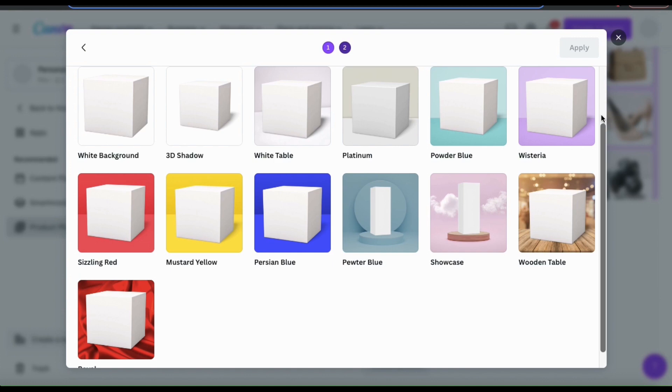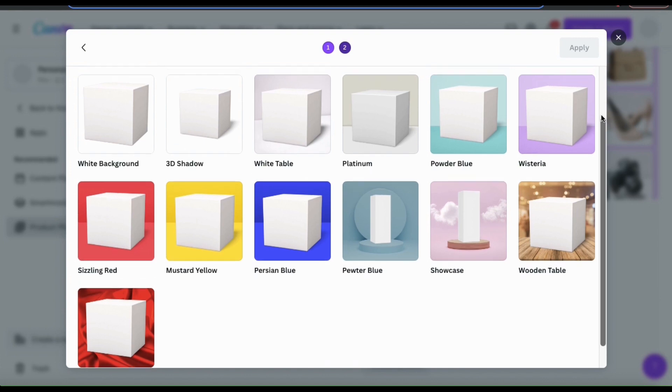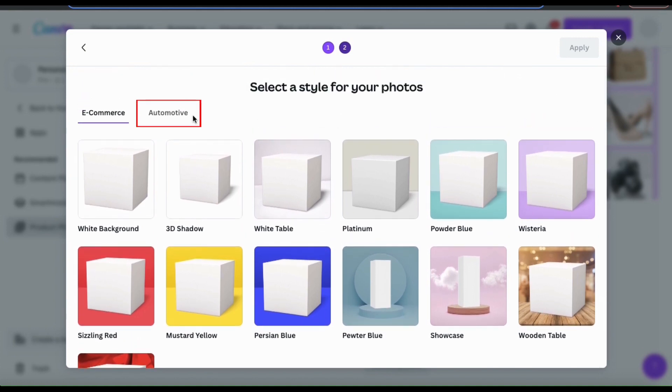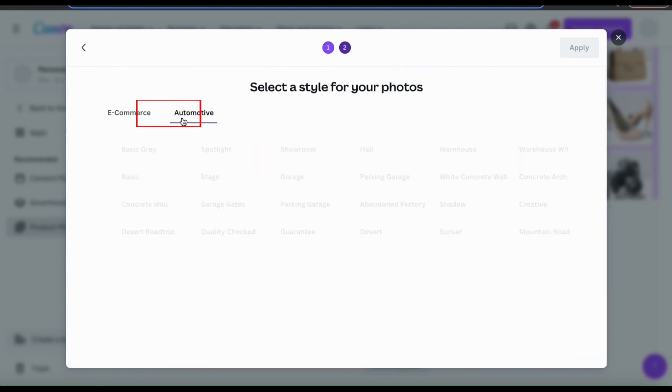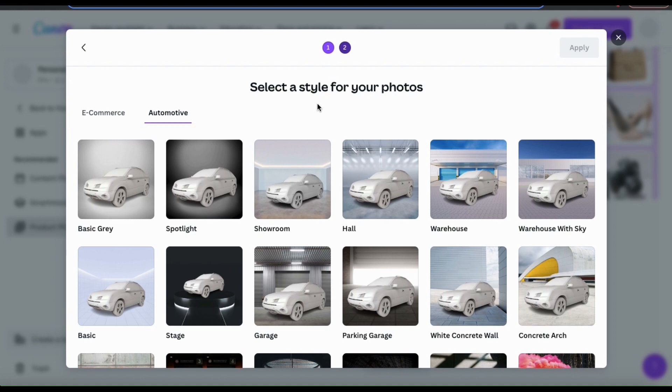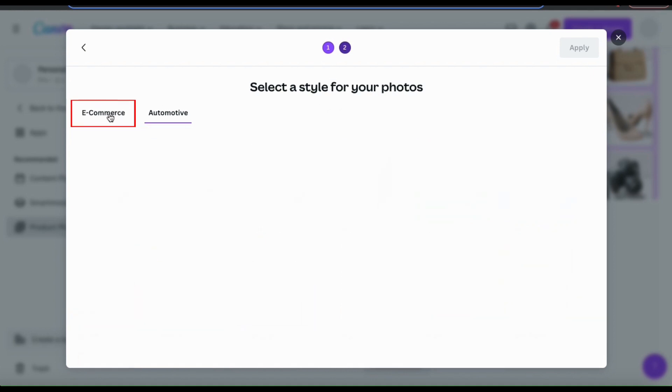If we go back up to the top tabs, we can see that they not only have styles for e-commerce, but also for automotive designs. Feel free to try these out as well, but for this example, I'm going to stick with e-commerce.